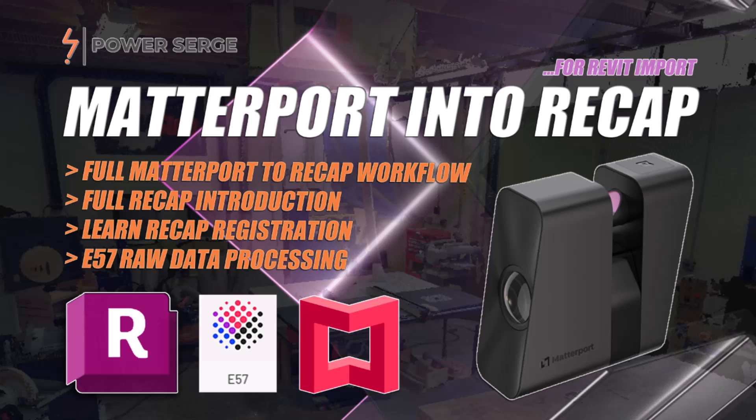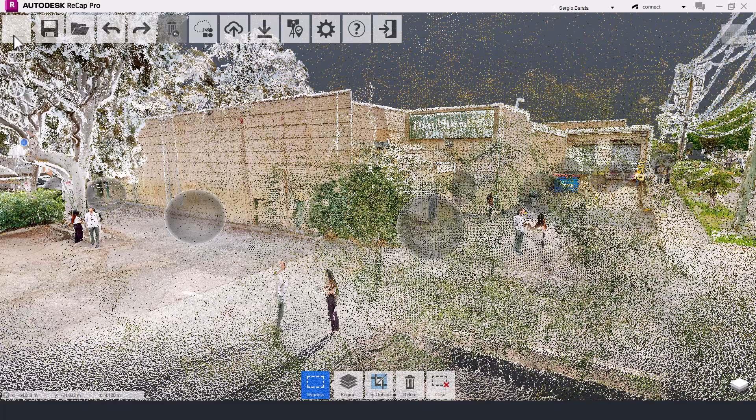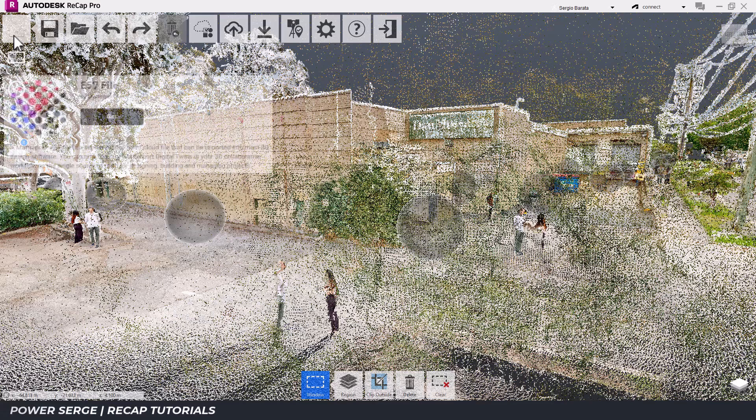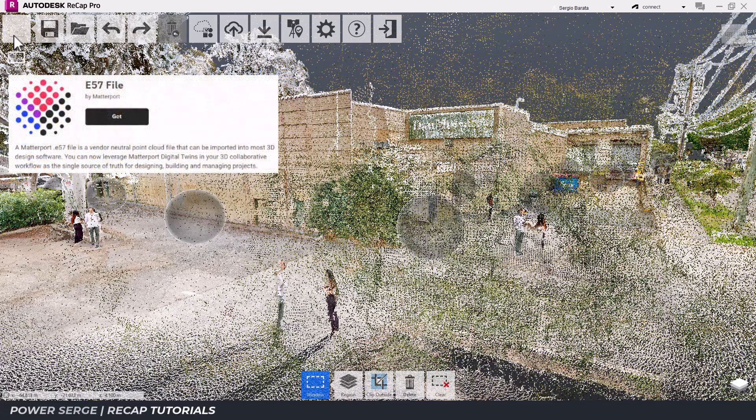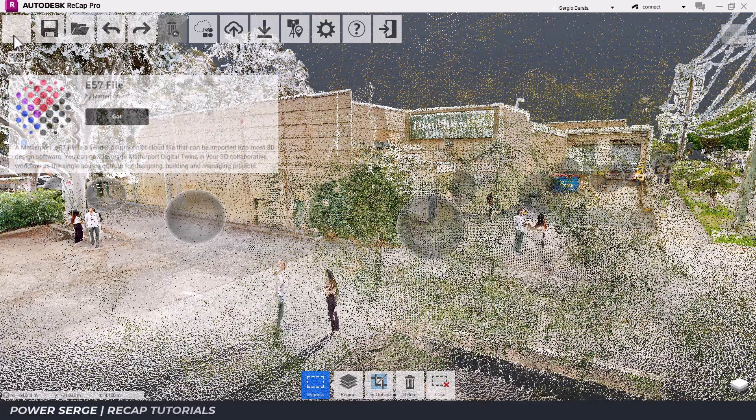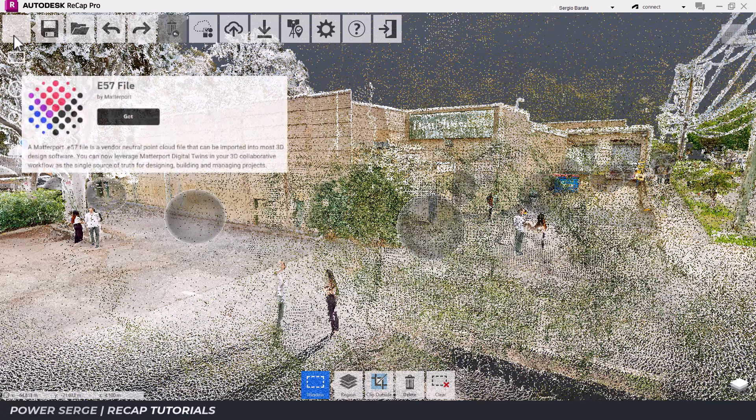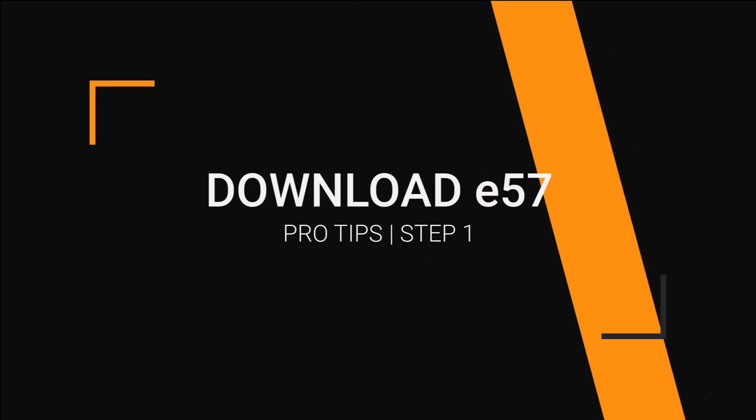Welcome to the channel. I'm Serge, and in this video, I'll show you how to register an E57 point cloud file in Recap for use in Revit downstream.